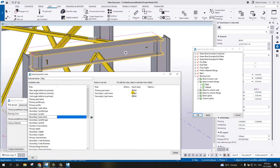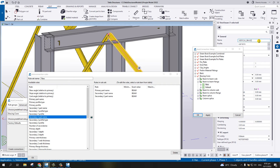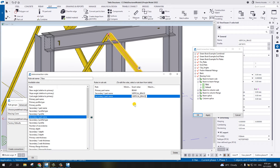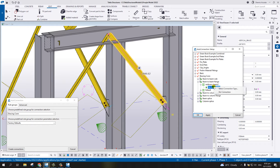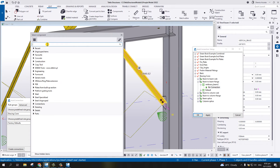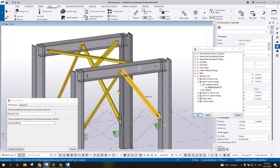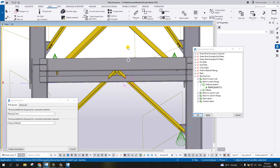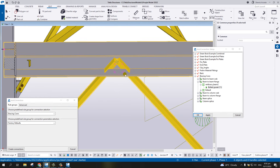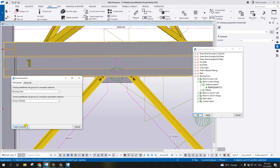Both Secondary One Part Name and Secondary Two Part Name are 'vertical brace' and 'vertical brace'. Name this rule 'Vertical Brace Beam', hit OK. Select the connection, right-click, select connection type - again number 11. Apply. Select the beam and the vertical brace by window and then Create Connection.